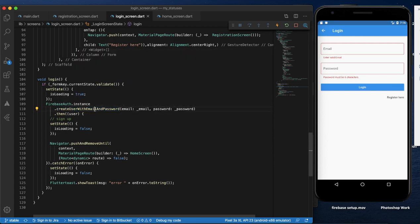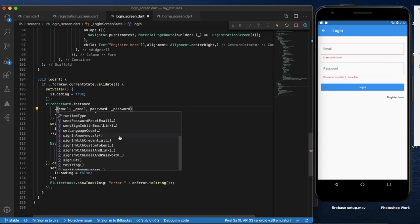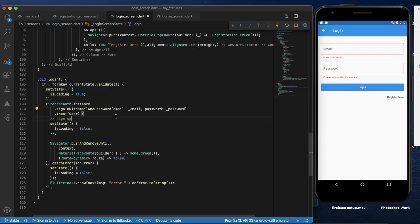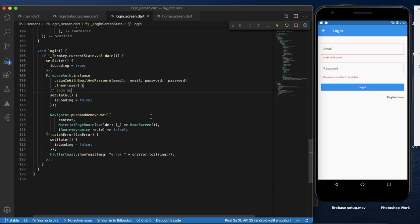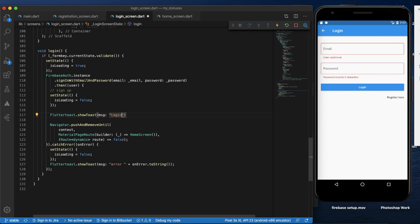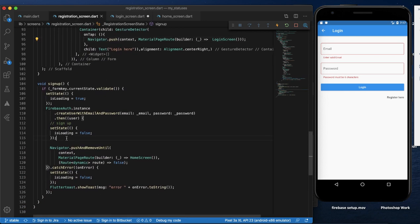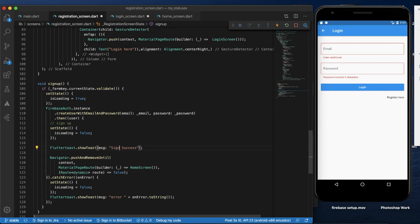Here we can create a registration key. We use 'sign in with email and password' to log in. We can use this method and show a toast message. The toast message will say 'login success'. For registration, we use the 'sign up' or 'register success' method.